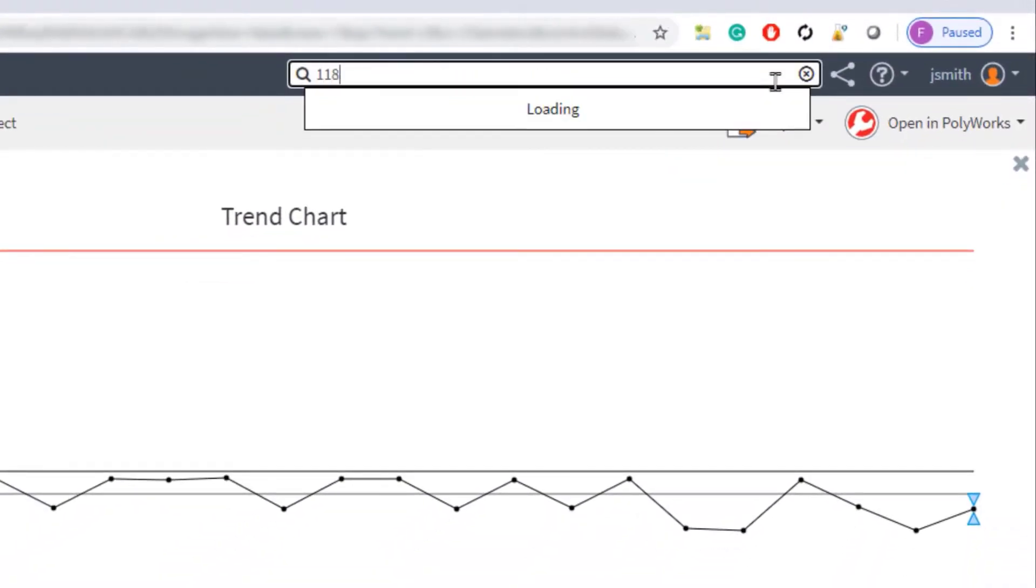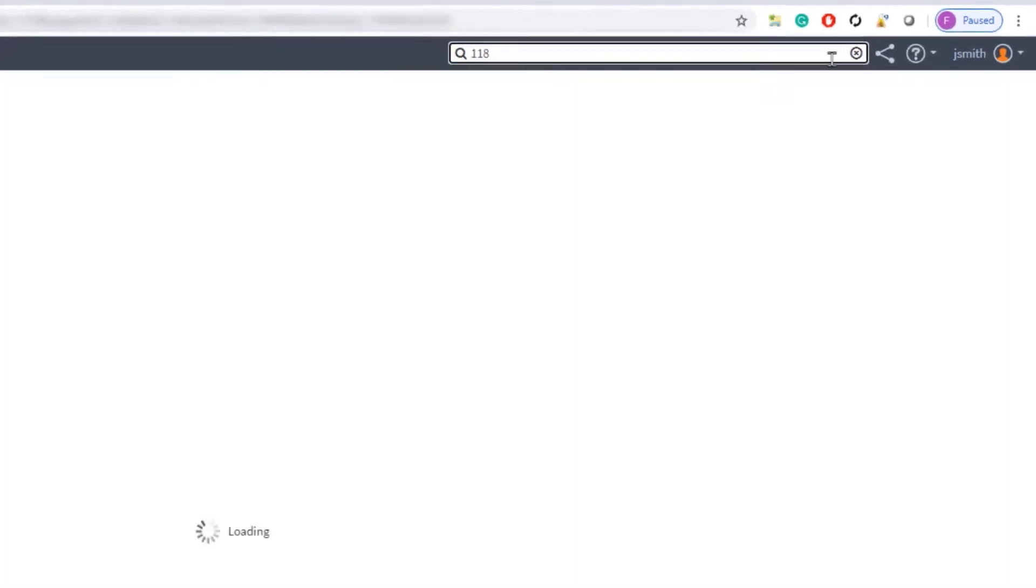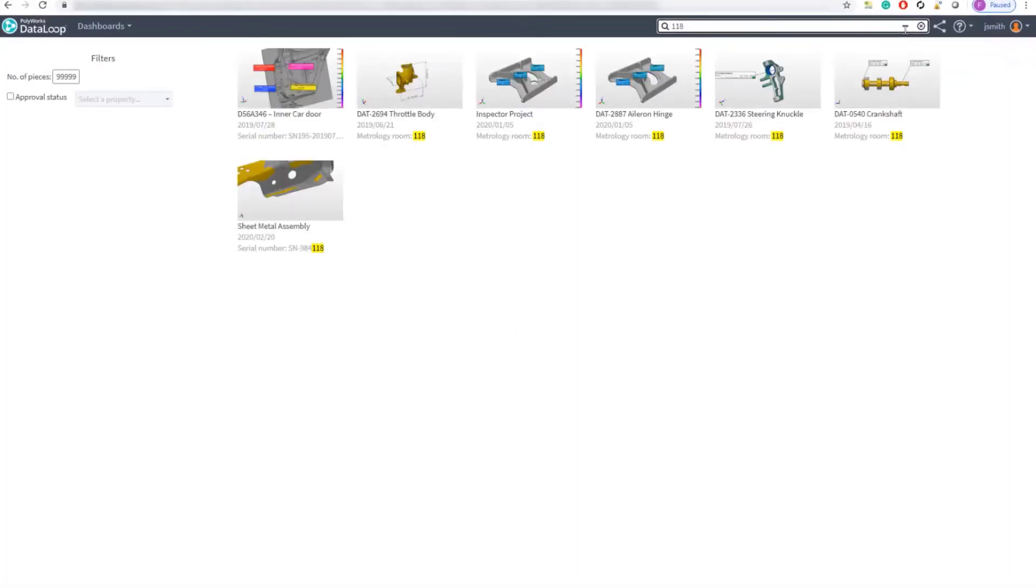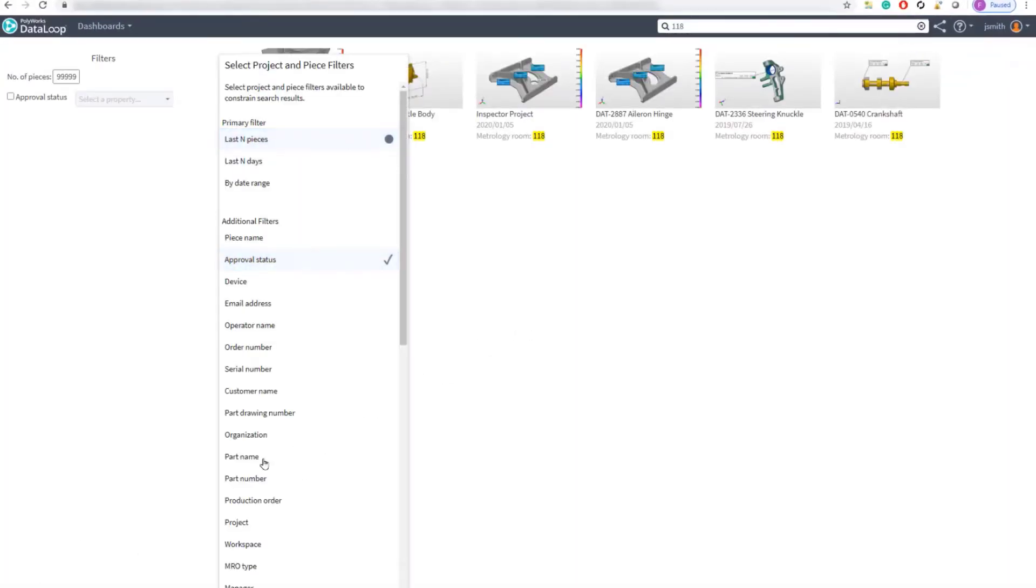Searching for projects is easy and filters help narrow the results.